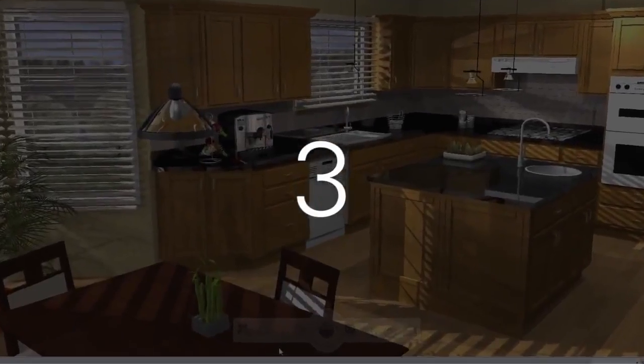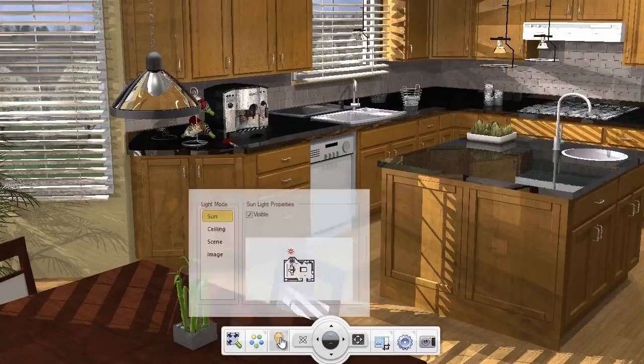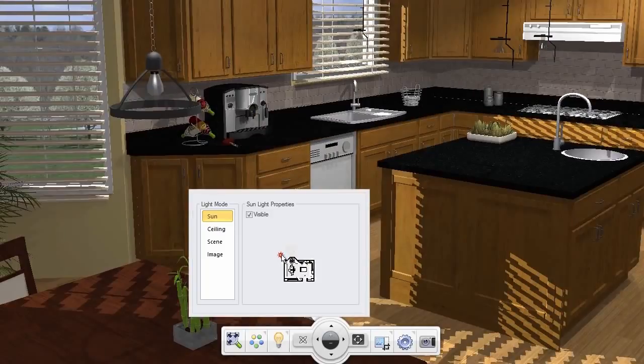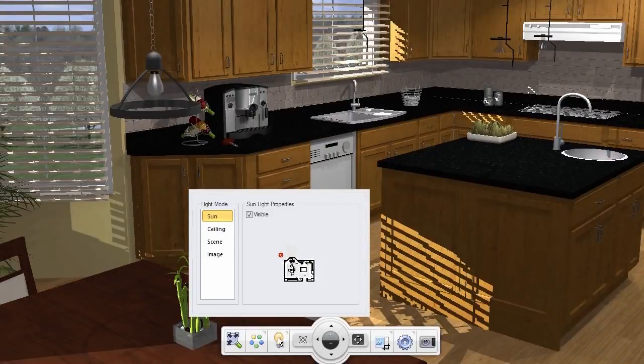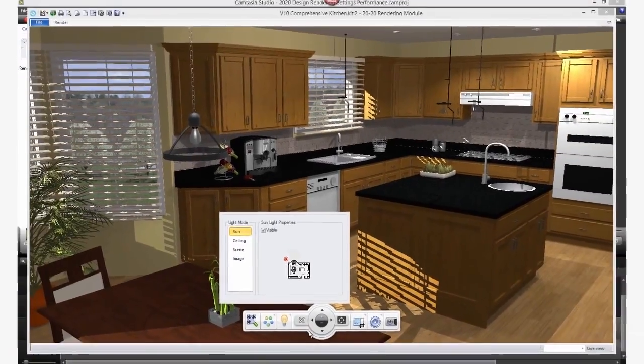Number 3: Add at least one window to your design and use the rendering navigation toolbar to carefully place the sun so that you get sunlight through window openings and into your design. Sunlight helps make the design look more realistic.